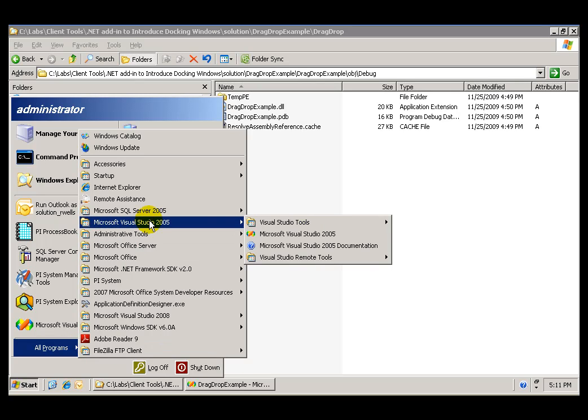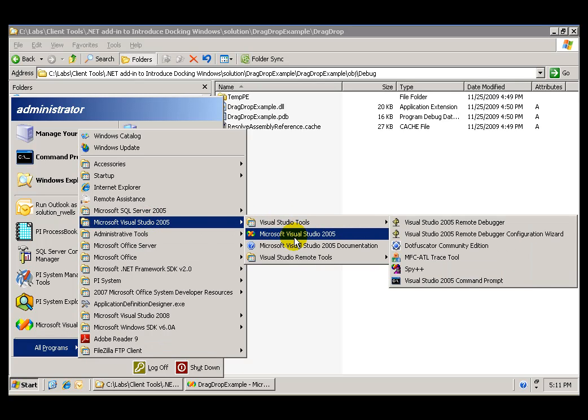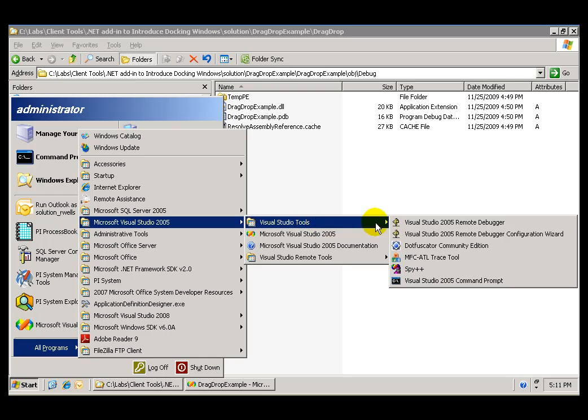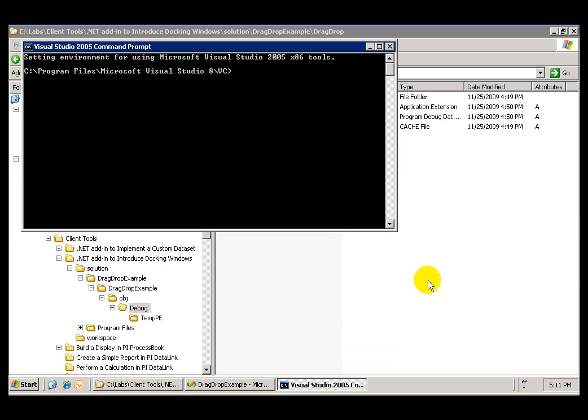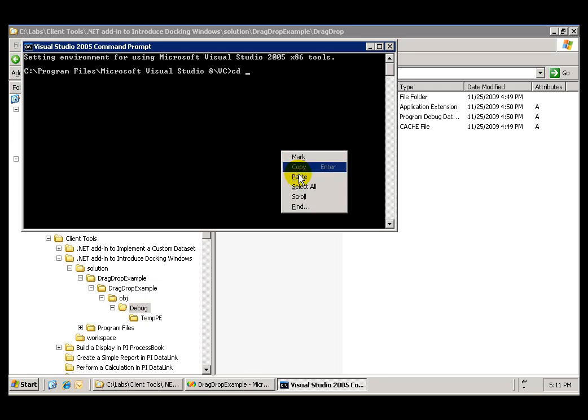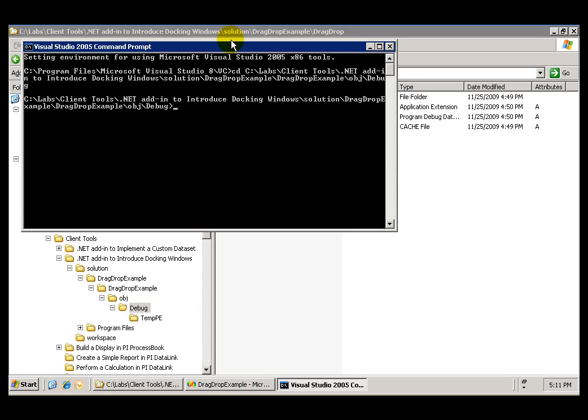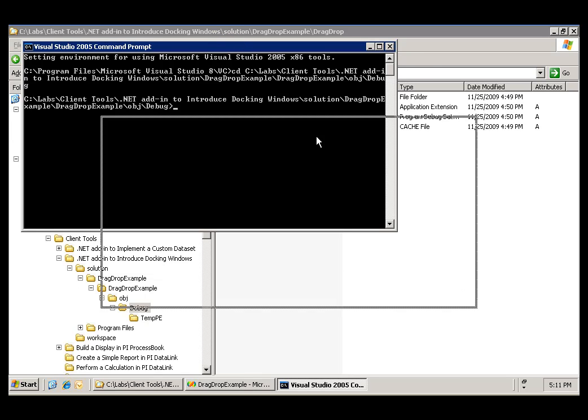We can easily do that within the Visual Studio menu by going to the command prompt. If we change the location of our directory to the location of the assembly, now we are ready to register that assembly.